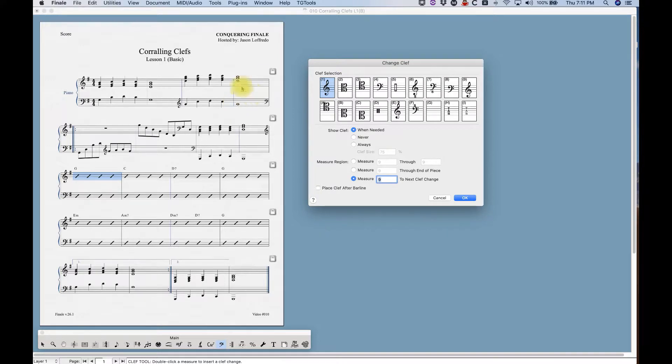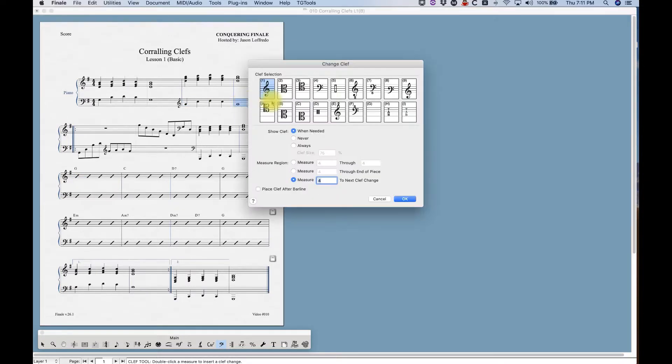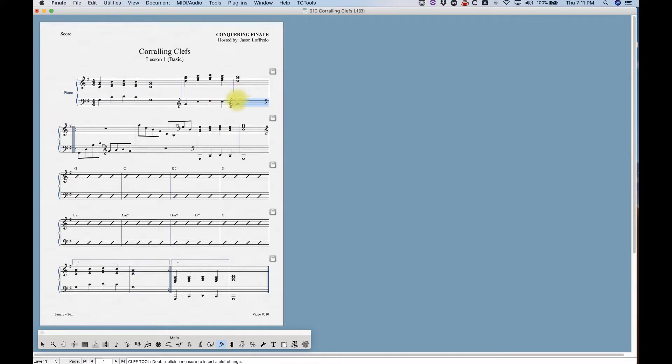So in this fourth measure, for example, we don't need another treble clef in the left hand right here. You just need this one, and then it's implied. But you could, if you really wanted to, click always, and it'll reappear. So you have another courtesy clef.